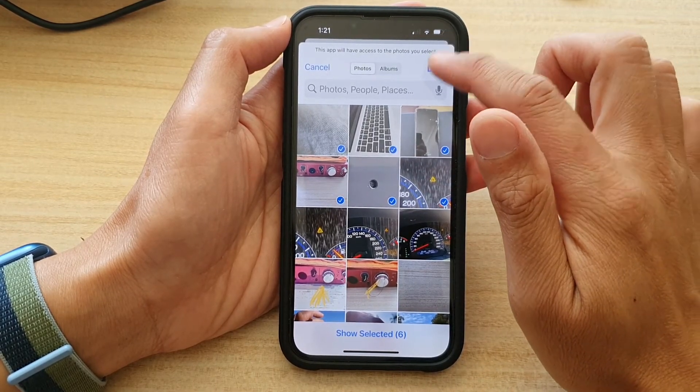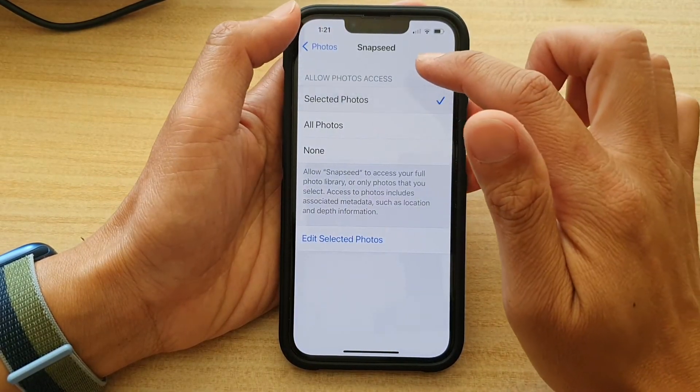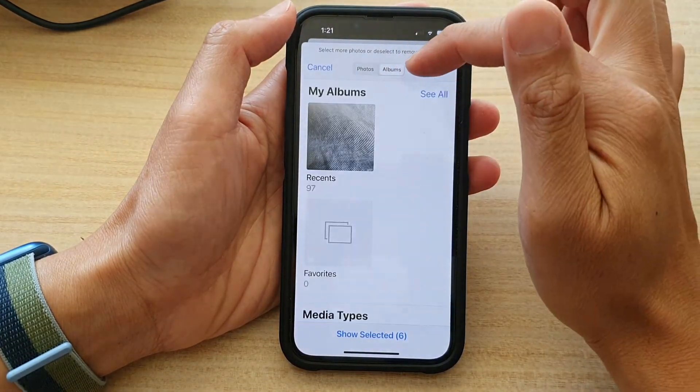Then tap on Done. Or you could choose an album instead.